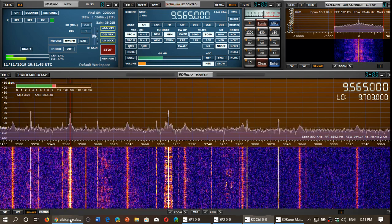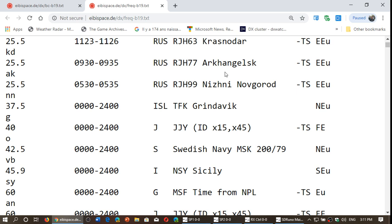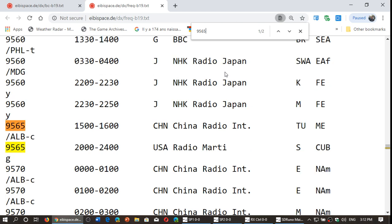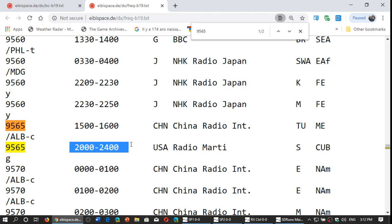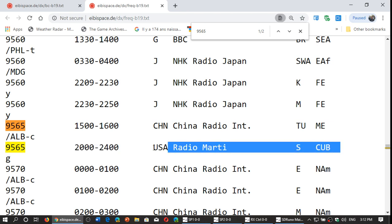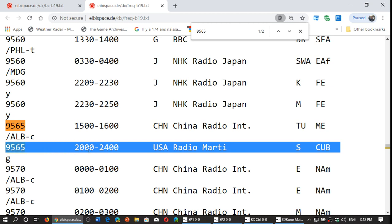What is broadcasting at 20 UTC on 9565? I'll go to the frequency list and use the browser's search feature — Control F on PC, Command F on Mac — and enter the frequency I'm tuned to. It brings me immediately to 9565. Two stations are on 9565: China Radio and Radio Marti. Since I know it's Spanish — 'S' for Spanish — and it's 20 hours 11 UTC, I see that Radio Marti broadcasts from 20 to 24 hours UTC in Spanish on 9565. So I know I'm listening to Radio Marti right now.